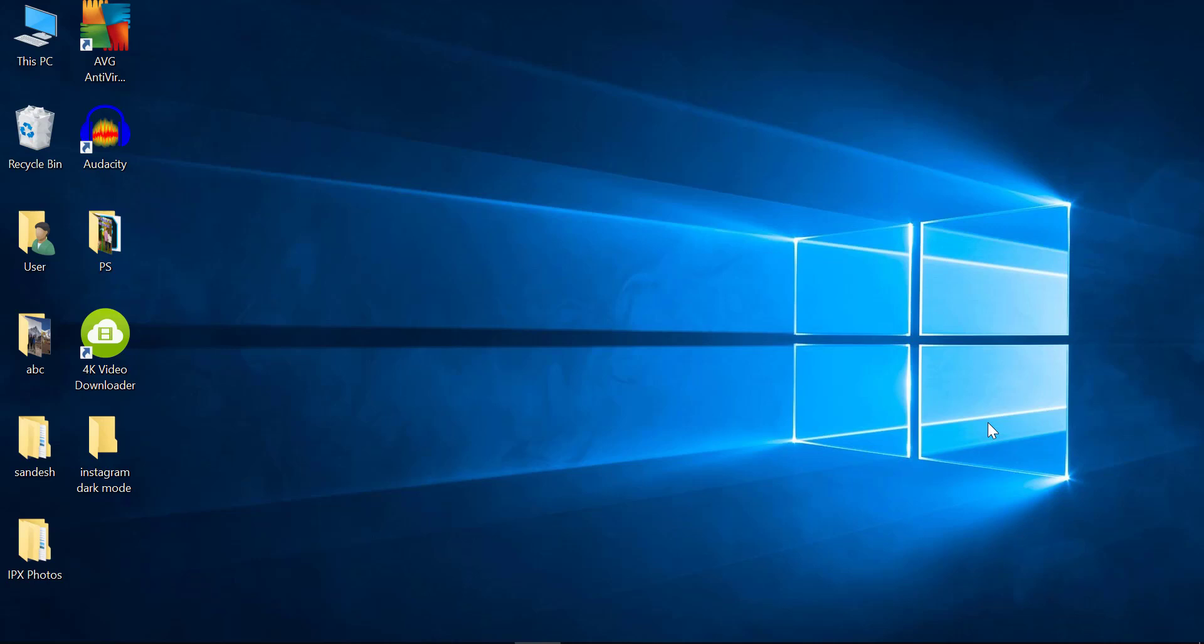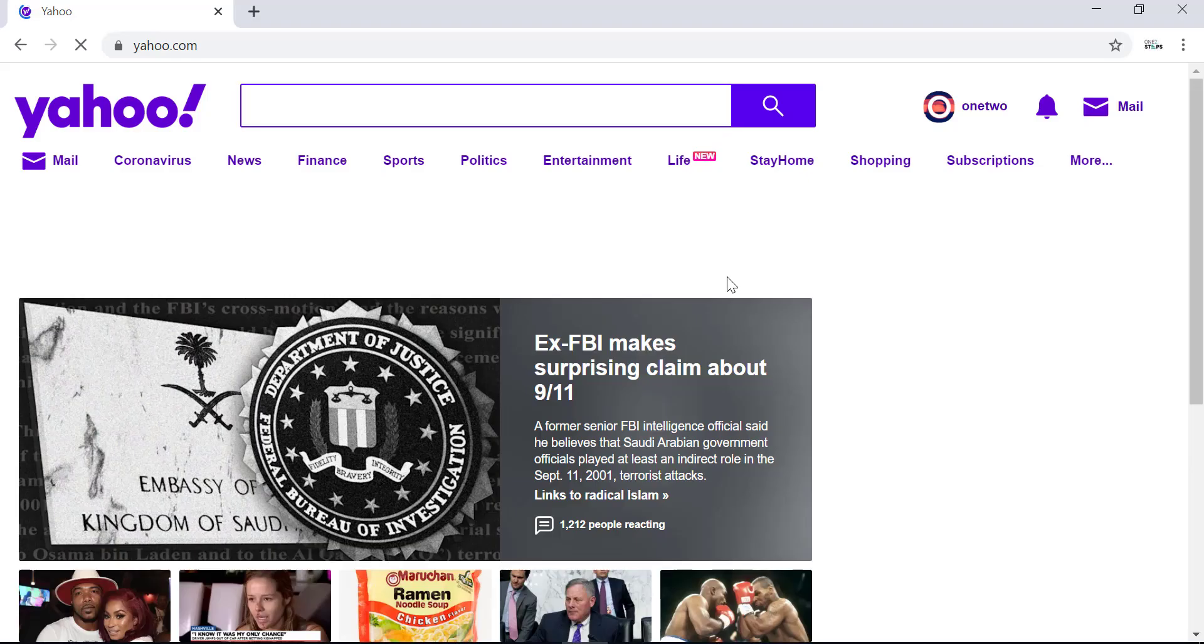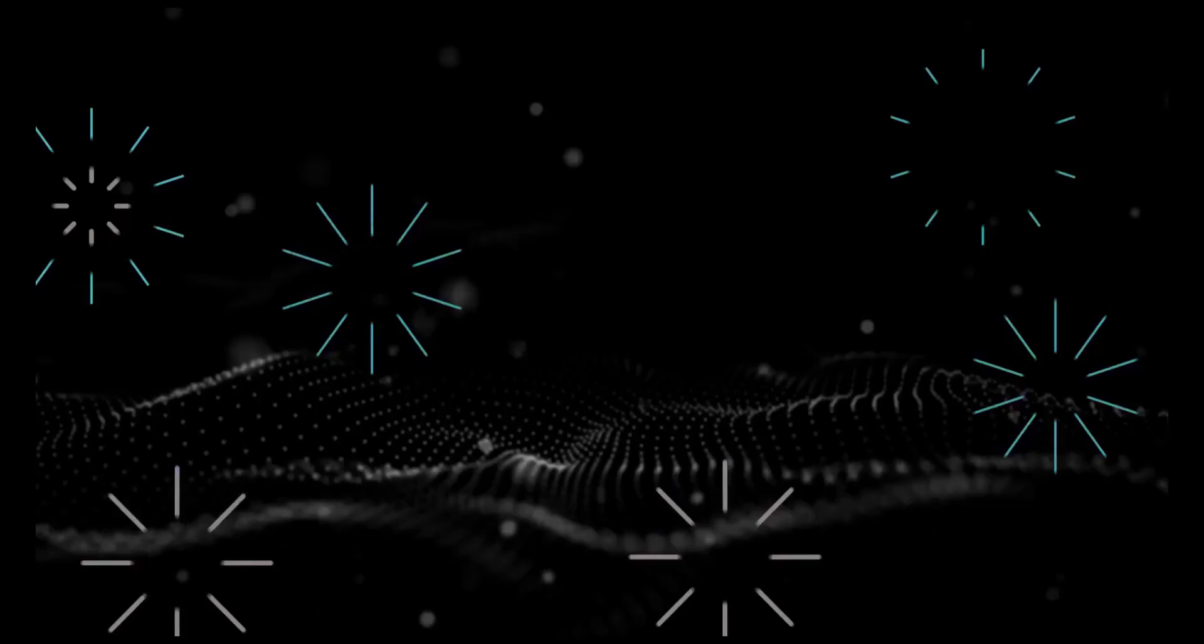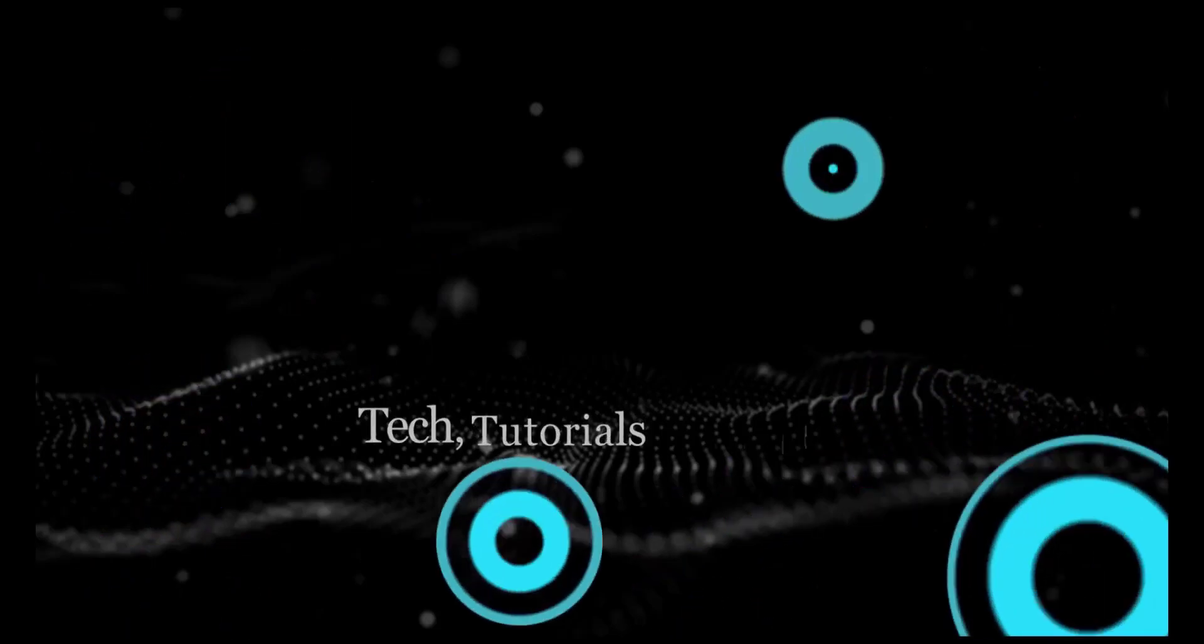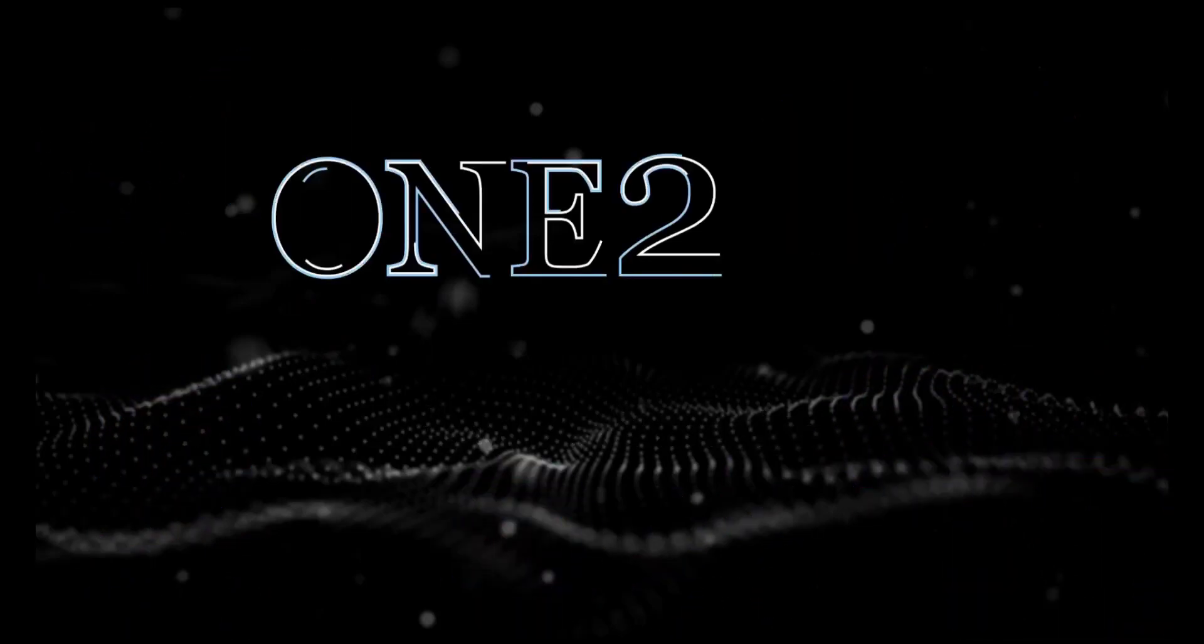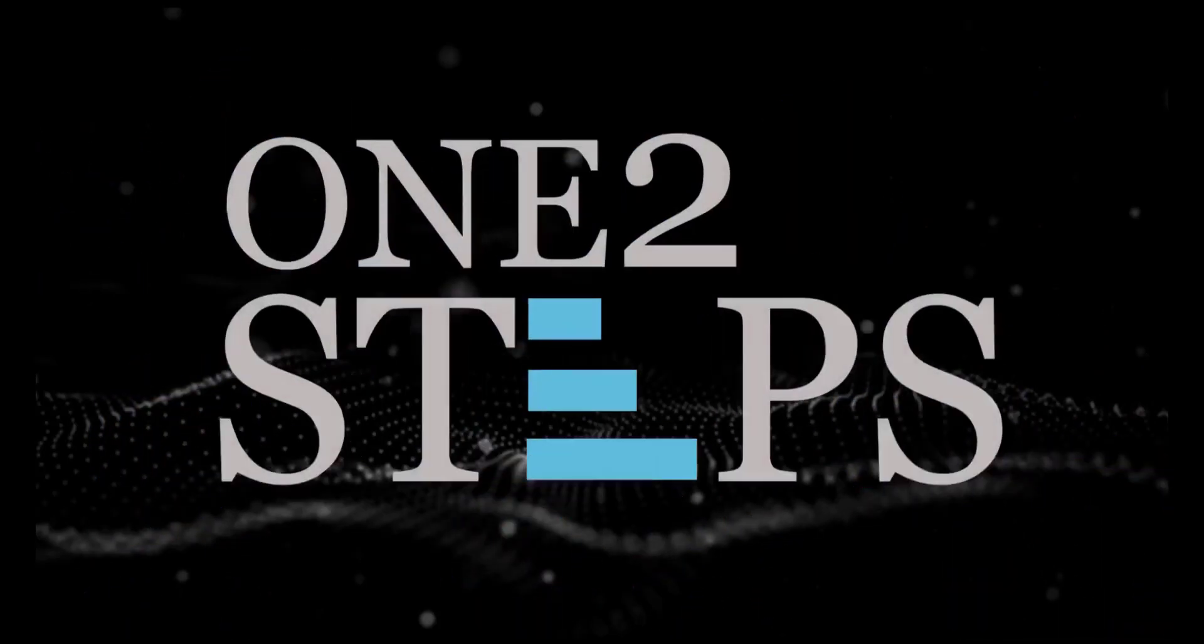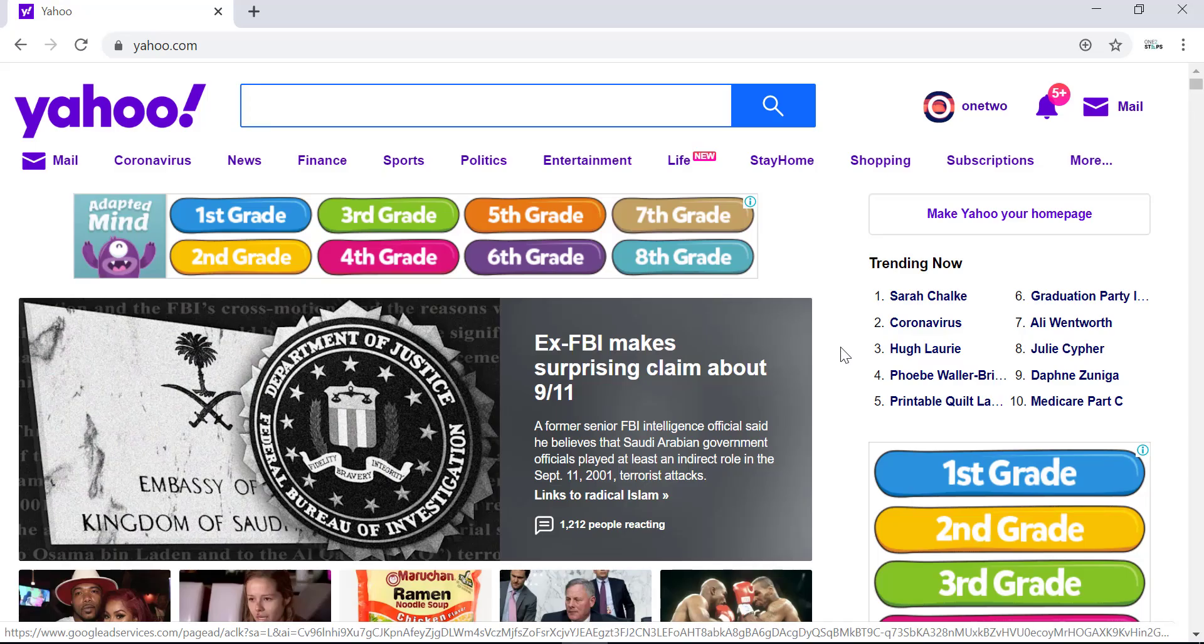Hey guys, welcome back to another tech tip and guide video. In today's video, I'm going to show you how to delete or terminate your Yahoo Mail account. If you were a Yahoo user but no longer use that service and want to delete that account, I'll guide you through a step-by-step process on how to delete your Yahoo account.